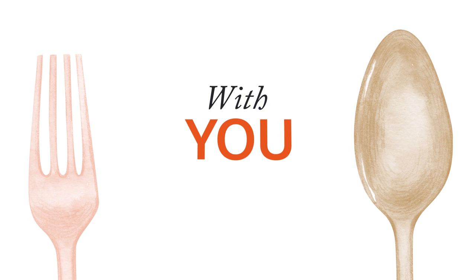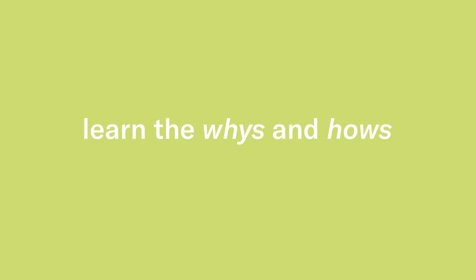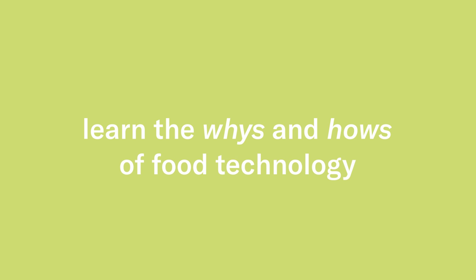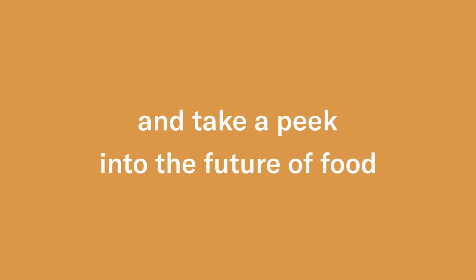And we also want to talk with you. So unfold your mind, learn the whys and hows of food technology, and take a peek into the future of food.